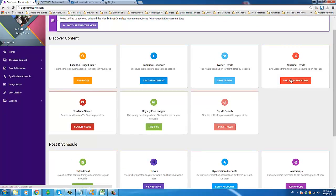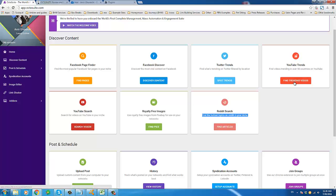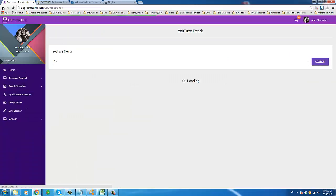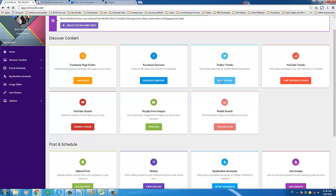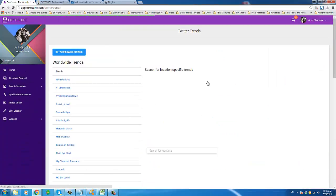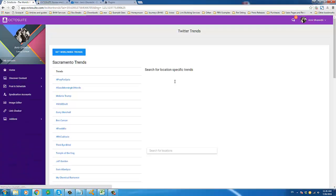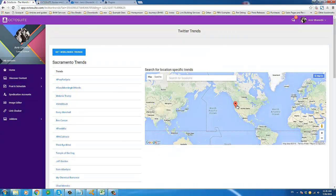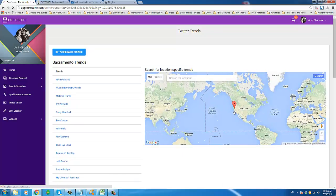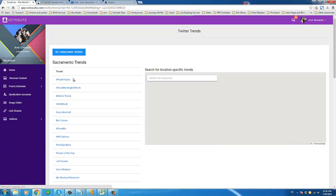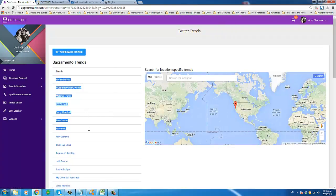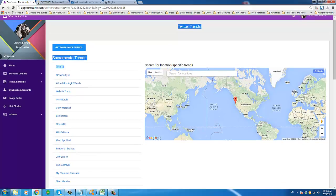We didn't check out Reddit yet — you can also search for the hottest topics on Reddit. But at this point let's stick to the order we are in. Let's come over to Twitter Trends and look at the map. I'm going to put the marker around California in the US. I'm going to copy some of these trending hashtags.